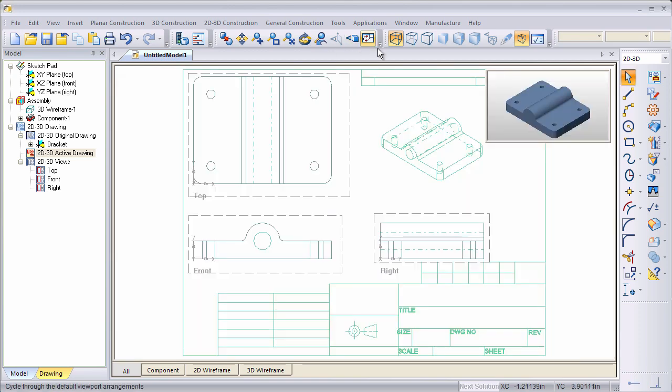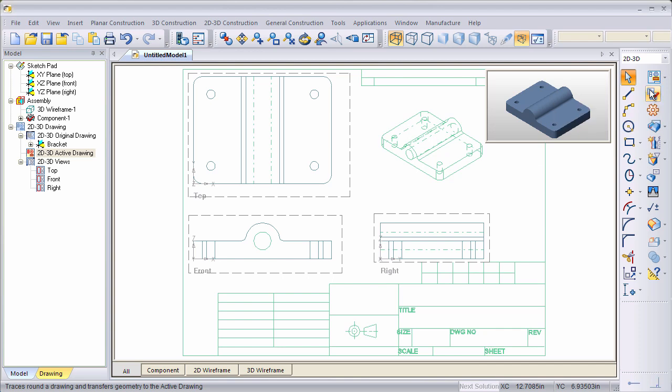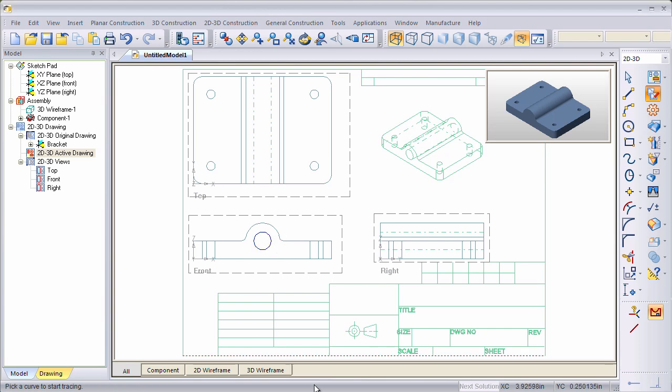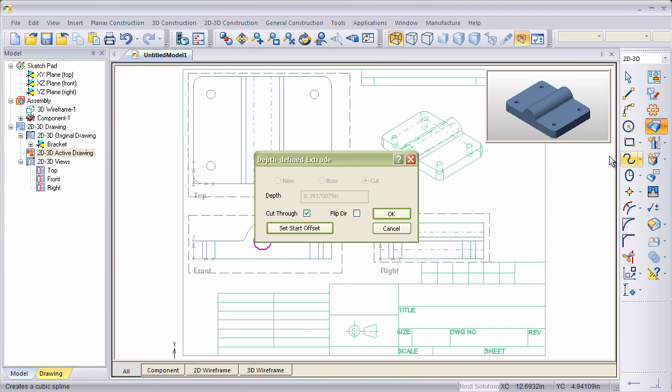We've got one more feature to do, the hole through the center. So we're going to do that in the same way. We'll go back up here, do the 3D view, Auto Loop, and go down to the front view and click on that circle. And we'll go back to the Extrude feature and click on OK.